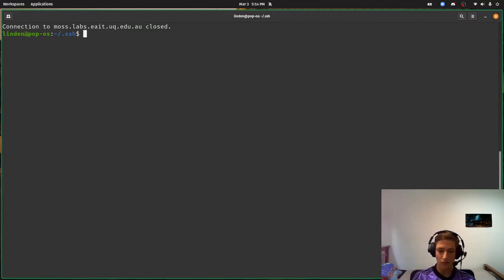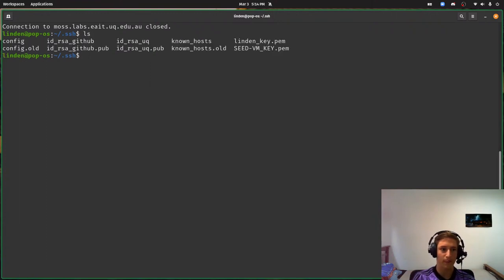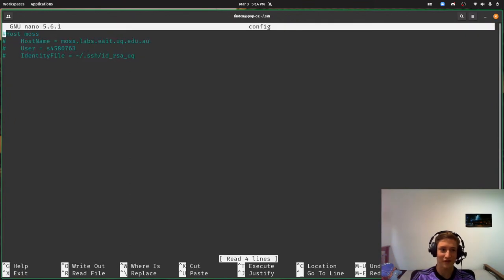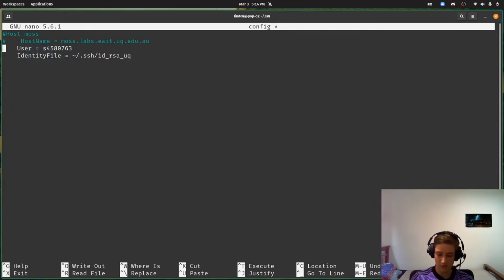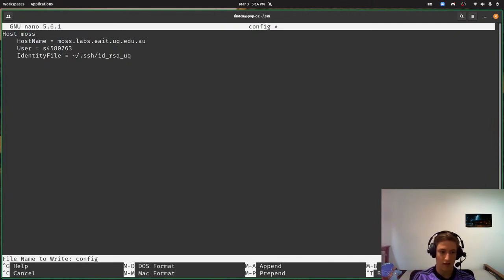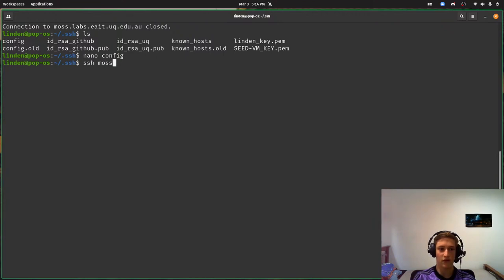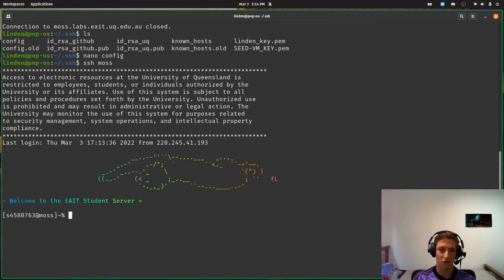Another thing is the SSH config file. I've got my config file — I'm going to use nano because I haven't talked about Vim yet and nano is just nice and simple. So this is my config file, I've commented out stuff, but I'm going to uncomment it. What I'm saying is I want to type 'ssh mos' and it will assume the hostname is mos.labs.eait.uq.edu.au, my username is that, and find the identity file — that's my private key — at this path. Uncomment all these lines, save, and now 'ssh mos' gets me in without having to type my student number, host name, or password.